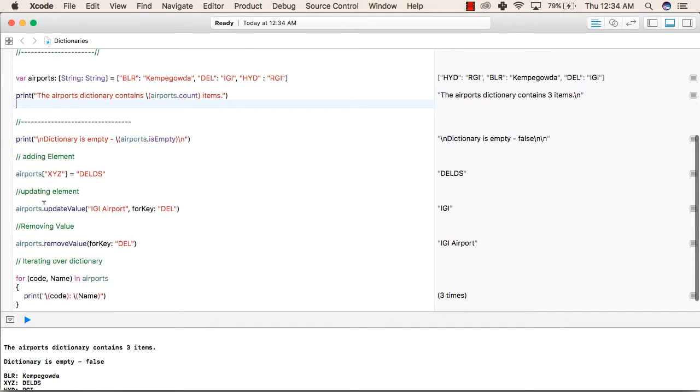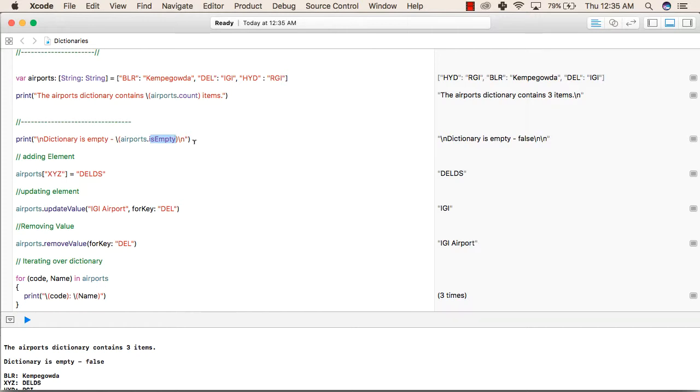After that, we are checking whether the dictionary is empty or not. So airports.isEmpty is the function that is used to check whether our dictionary is empty or not. It is printing dictionary is empty false. So our dictionary is not empty.